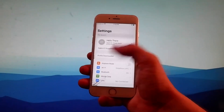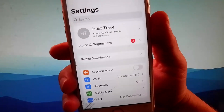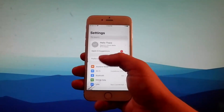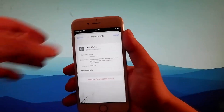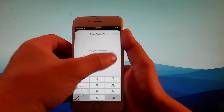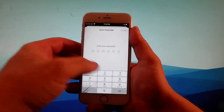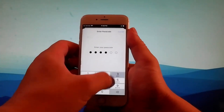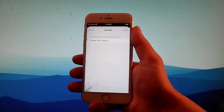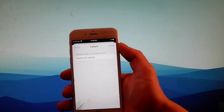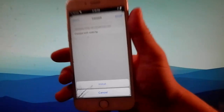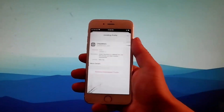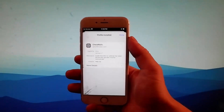Open your settings and you're going to see a new tab that says profile downloaded over here. You need to tap on it, and then tap on the install button at the right. Then you need to enter your passcode, and once you enter the passcode, tap on the install button one more time, and then tap on install again at the bottom. And this is how you install Checkrain to jailbreak this device.